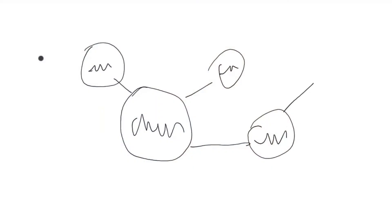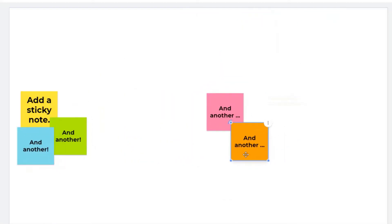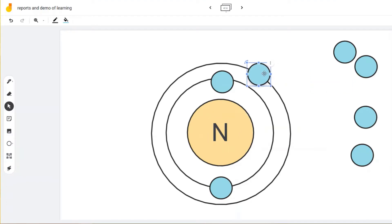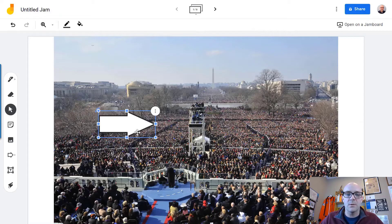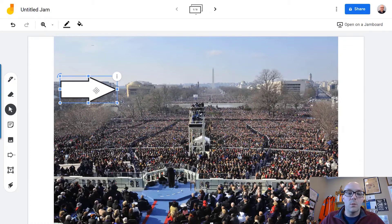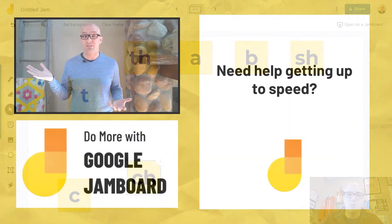Jamboard is this free app that's kind of like a digital whiteboard. There's a lot you can do with it. You can draw on the screen, you can add text and sticky notes to brainstorm, you can even add images and shapes, and even a custom background. It's collaborative, it's visual, and the sky's the limit on how it can be used in class.